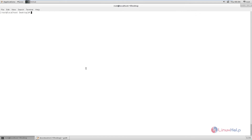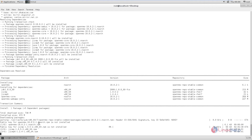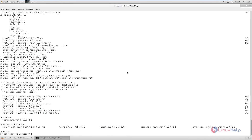Now we can install OpenNMS. The command is: yum install -y opennms. You can see the packages are getting downloaded. This will take some time. Now the OpenNMS installation is completed.